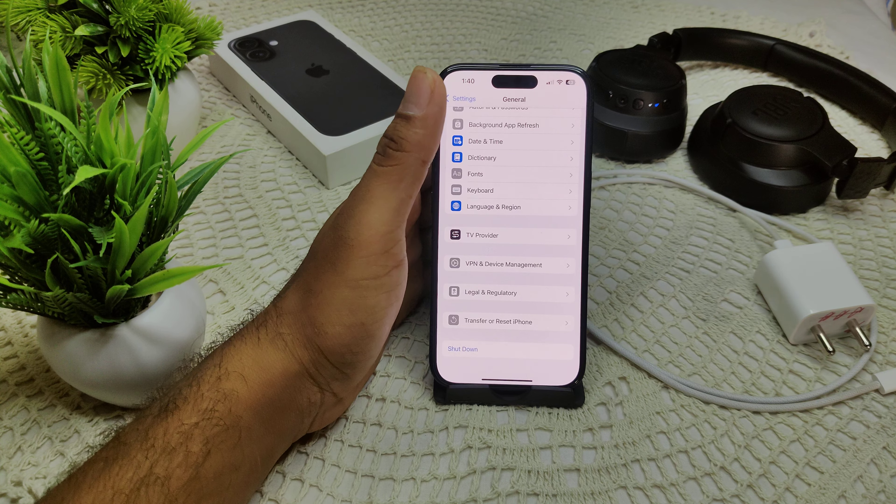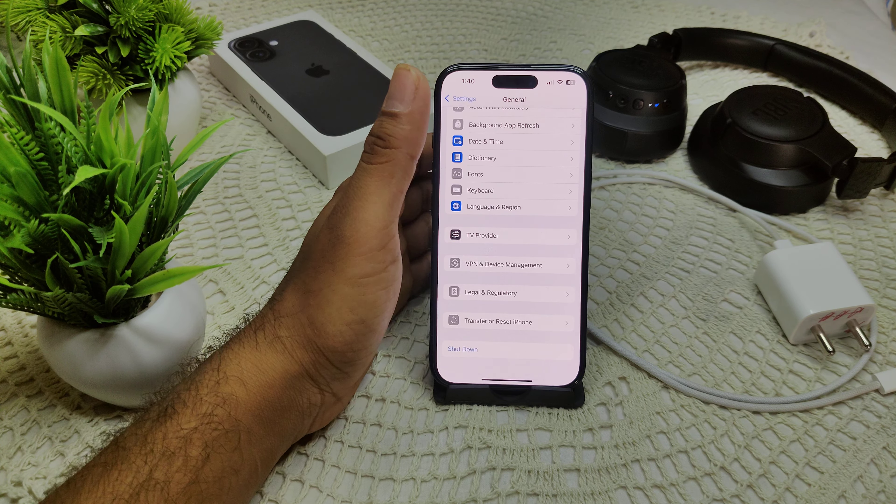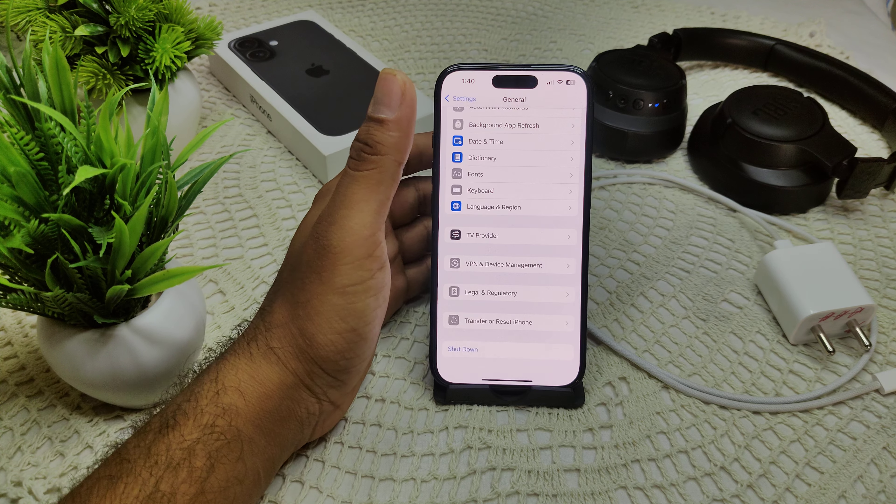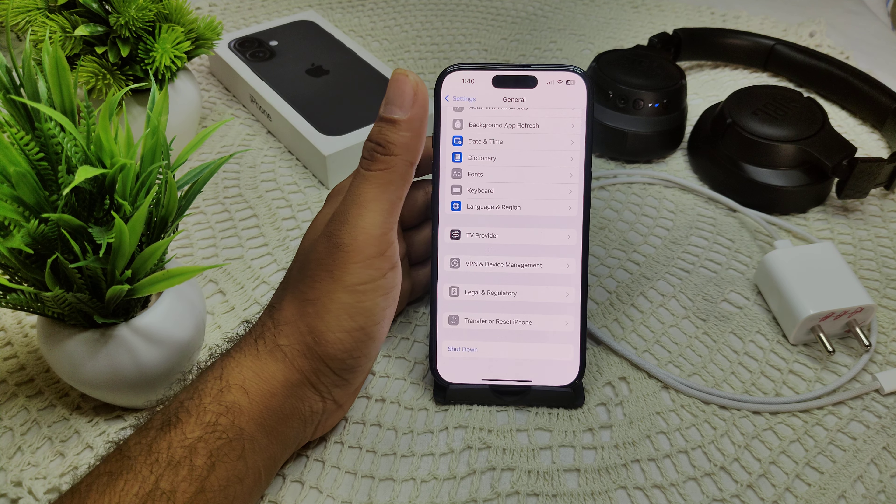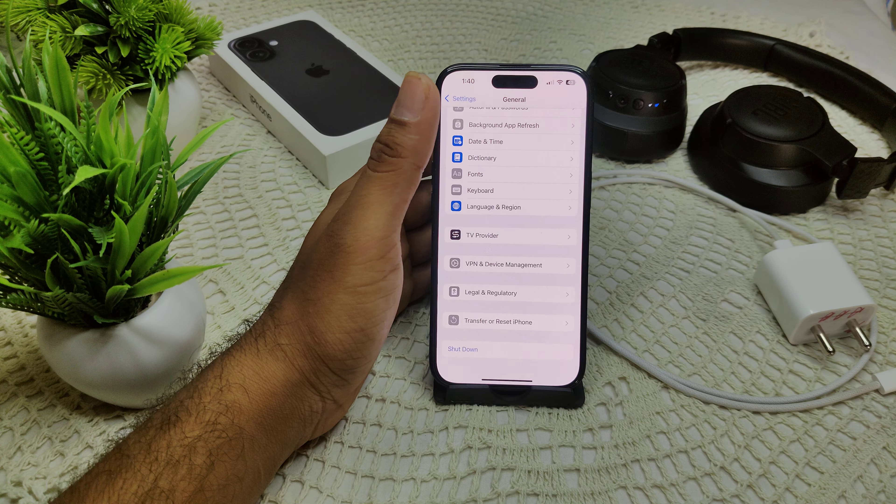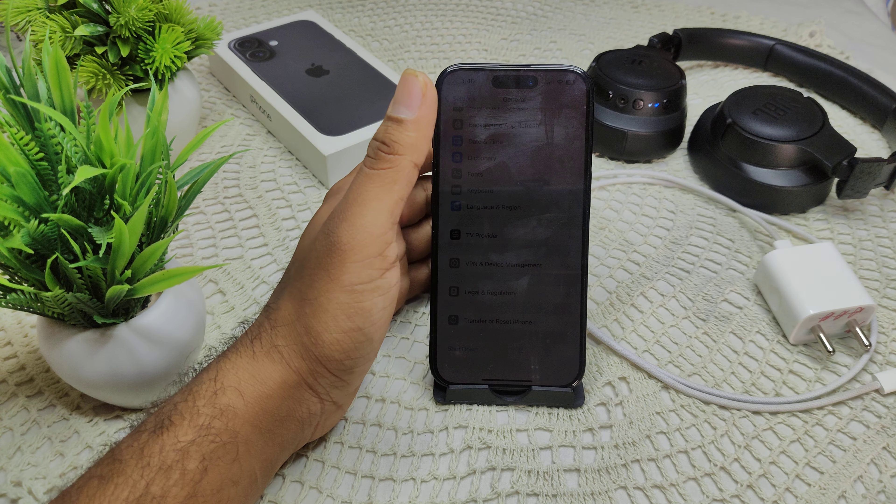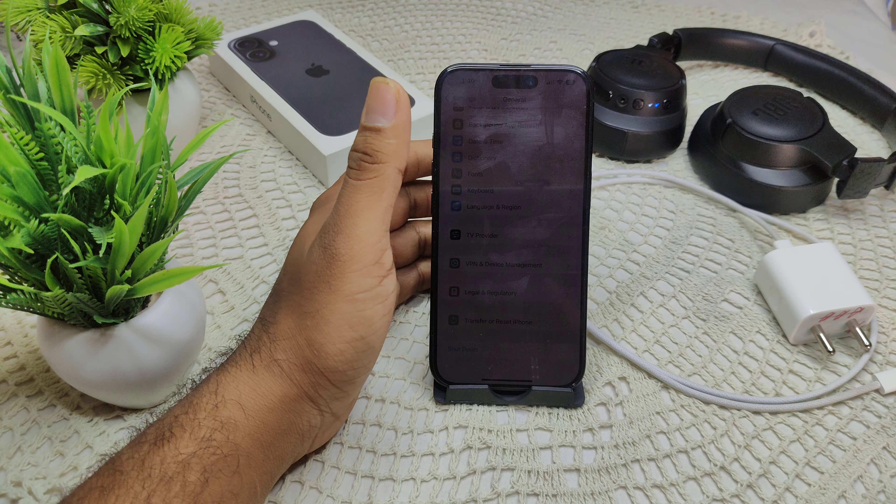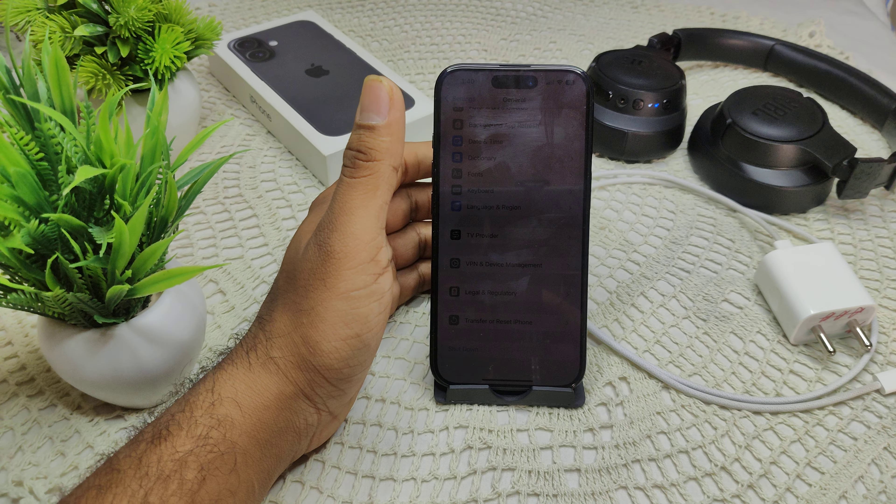If none of these solutions work, there may be a hardware issue or a more complex software problem requiring professional assistance. Contact Apple Support for further help. They can guide you on how to resolve this problem. Thank you.